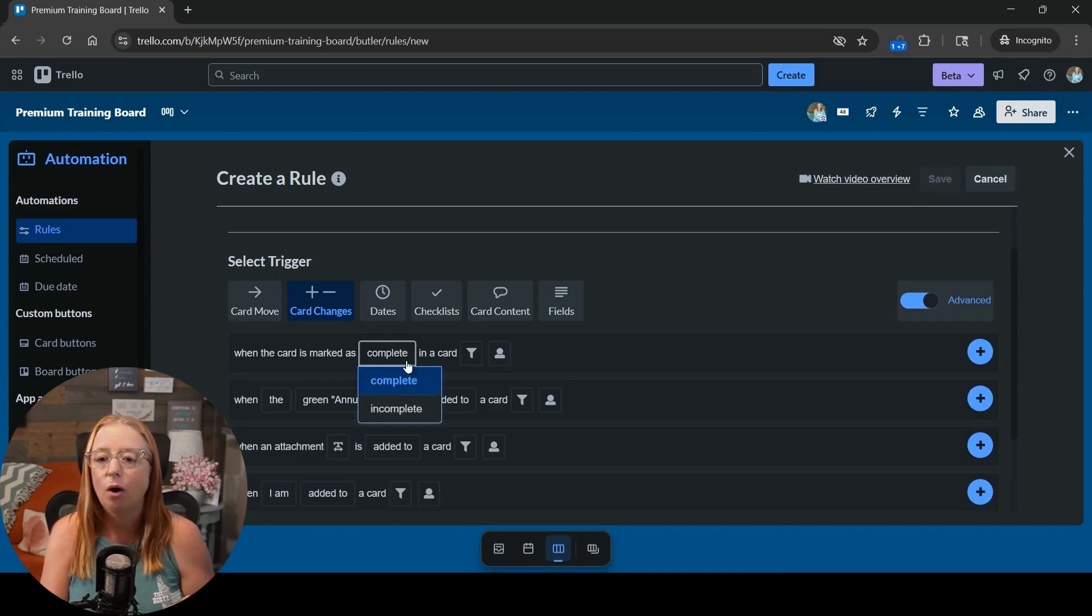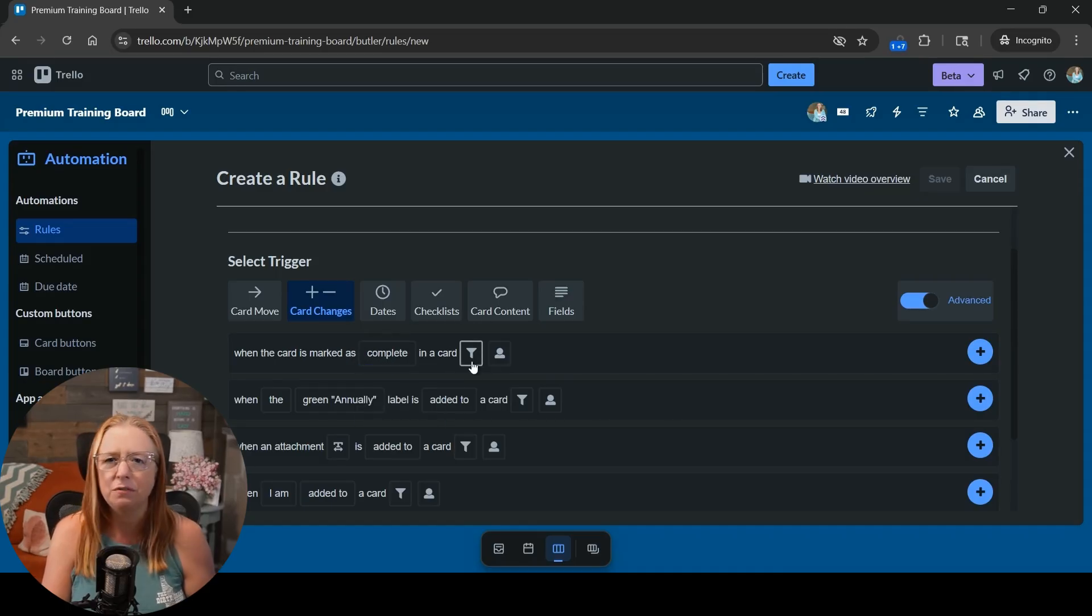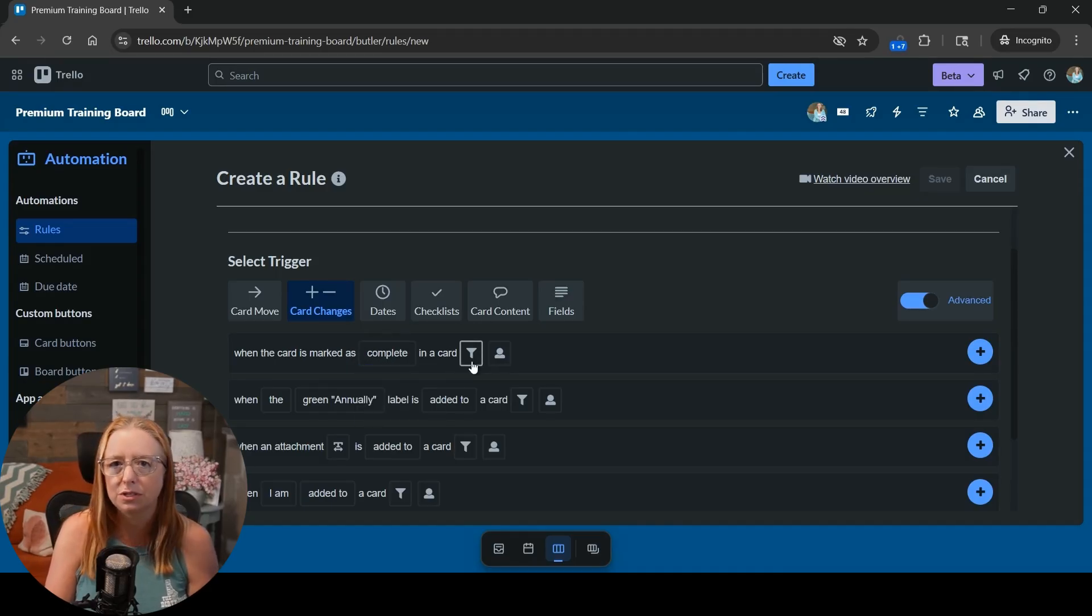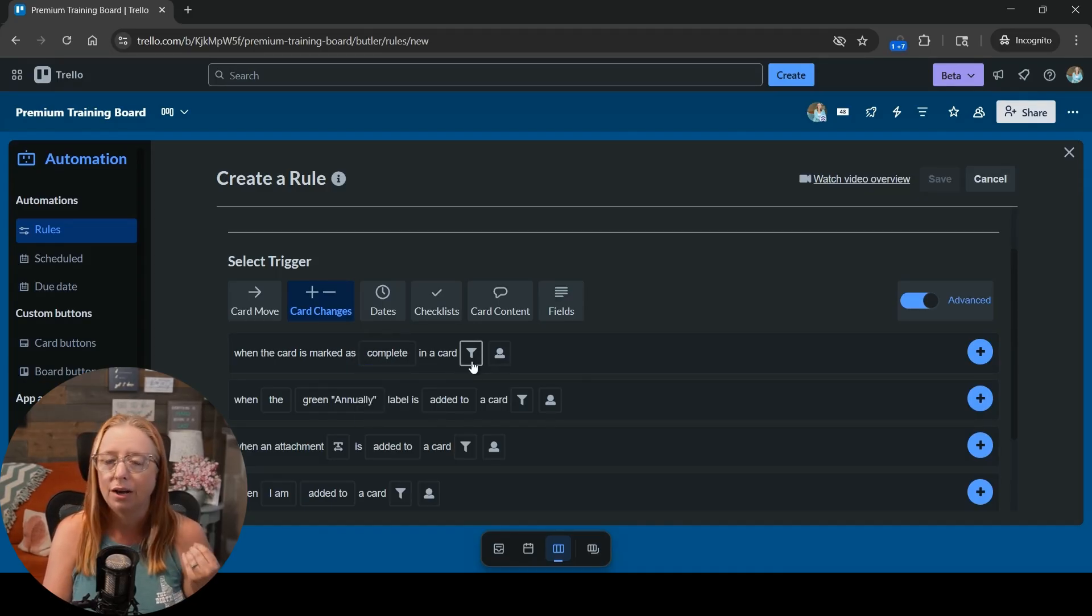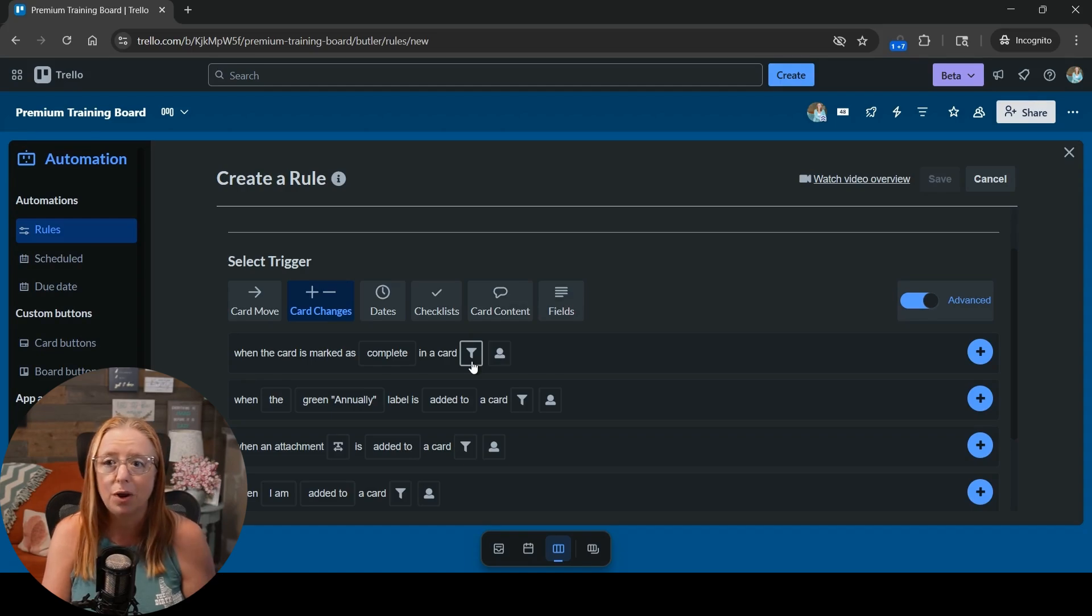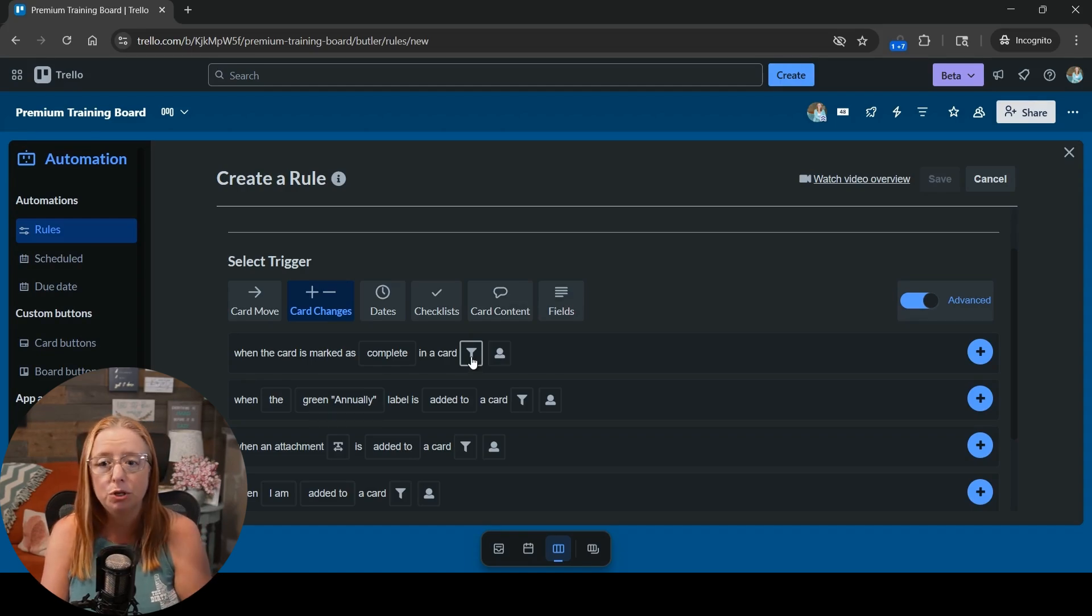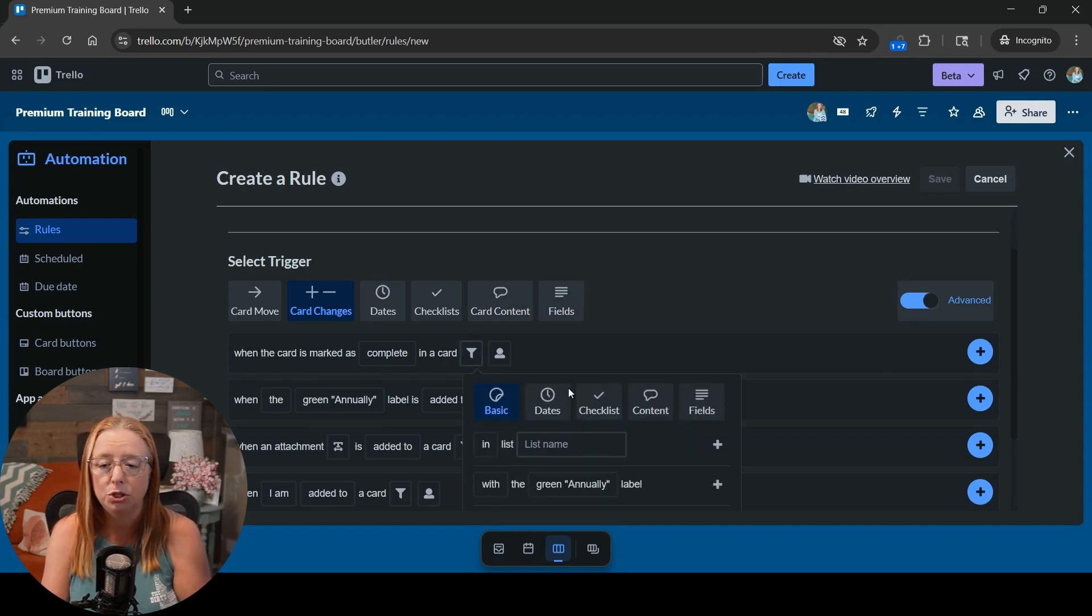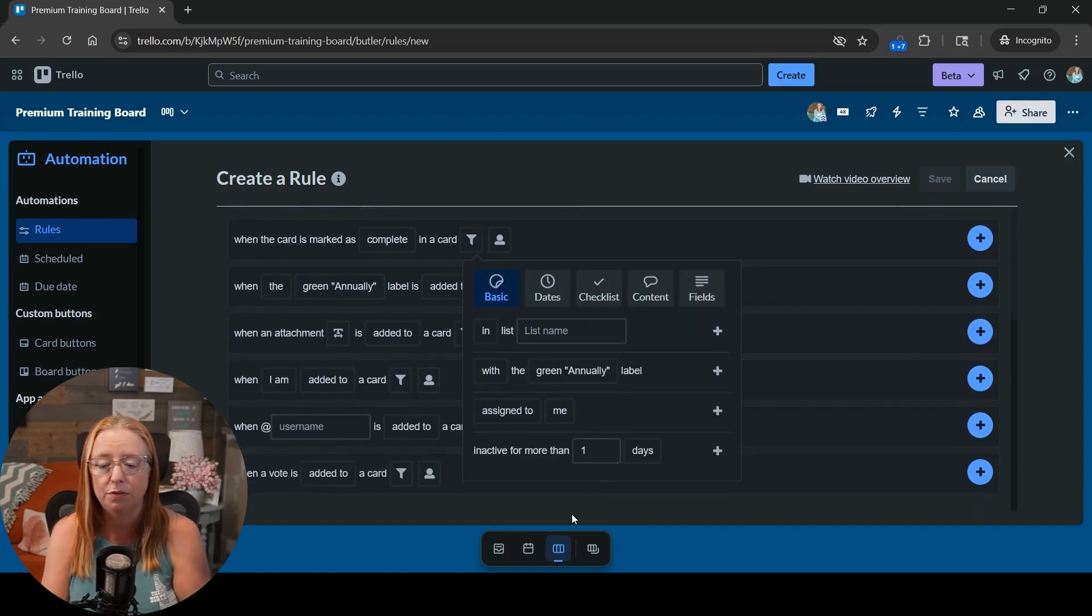Now we're going to leave it on complete. If you're only doing this for certain types of cards whether they are labeled a certain way or in a specific list you would do that here. You would choose a different filter based off of that.